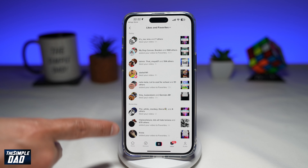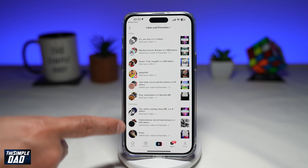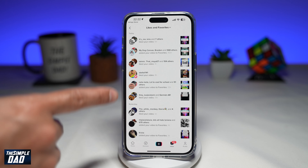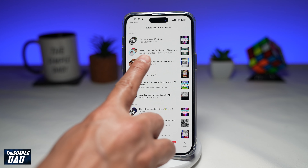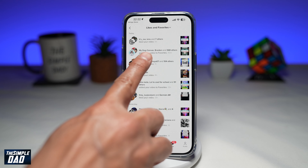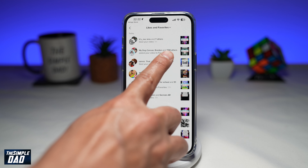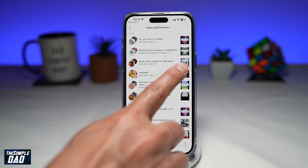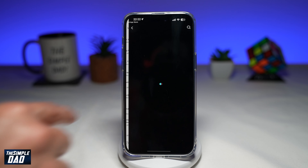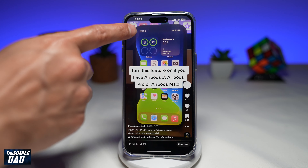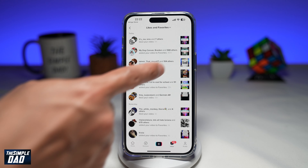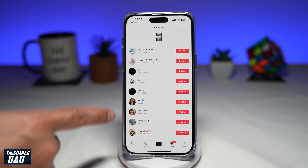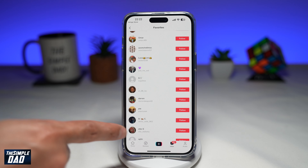This will show you all the users who have liked and favorited your video. Scrolling down the list, you can see that certain users and 568 others have added your video to favorites. If you tap on '568 others,' you'll be able to see all the users who have favorited your video.